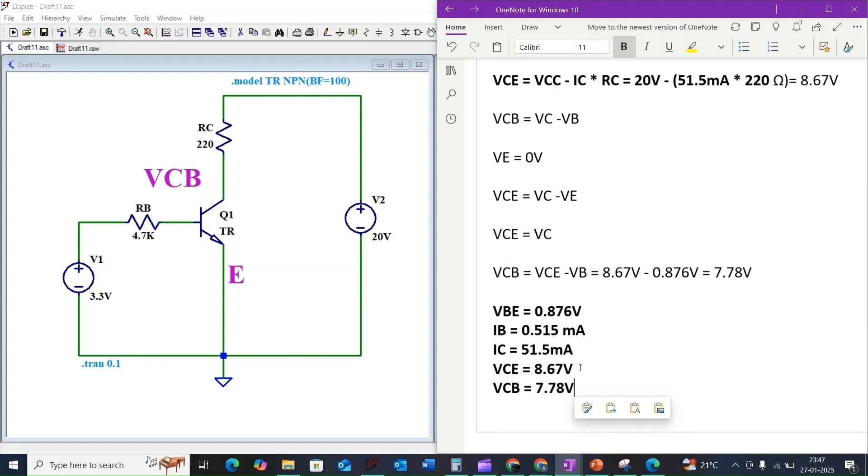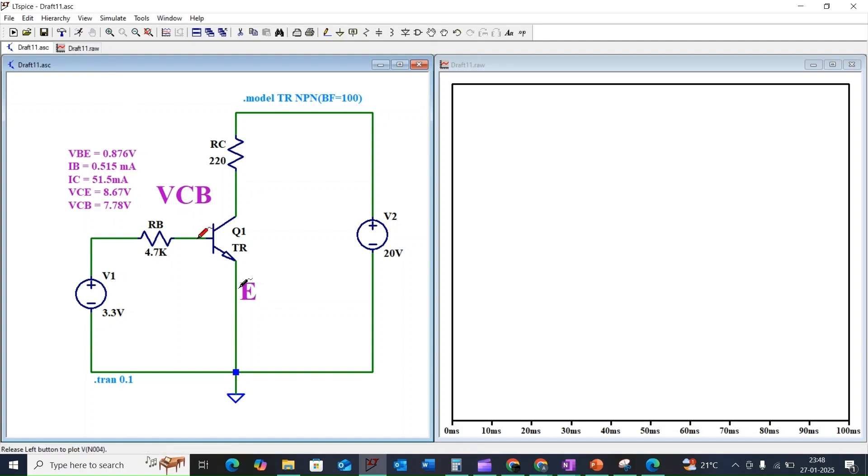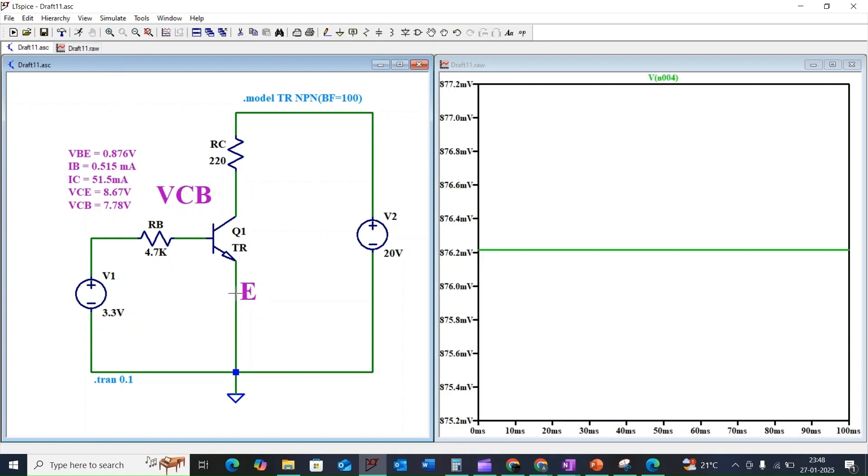Let us verify one by one. Initially, I will measure the voltage across the base to emitter. It is around 0.876 volts.